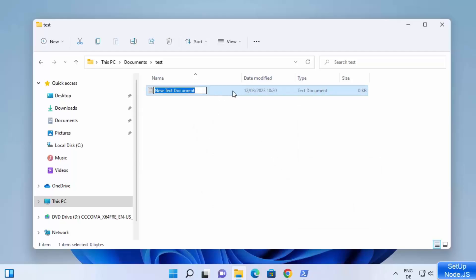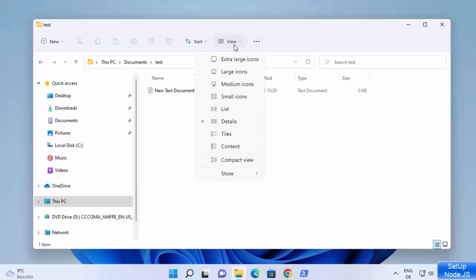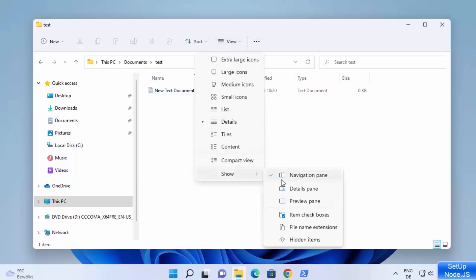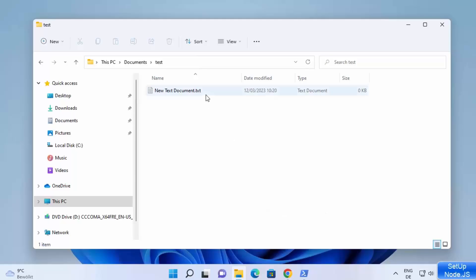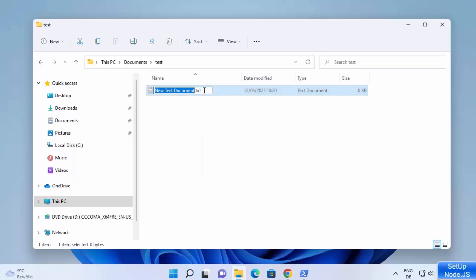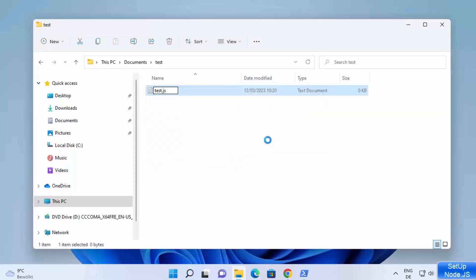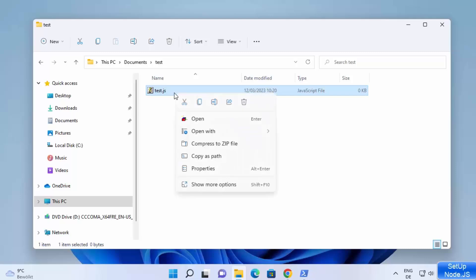Right now you can see that there is no extension visible for this file. Click on the View option, then click on Show, then click on File Extensions, which will show you the file extension. Right now it's a .txt file. Let me rename it — for example, 'test' — and give it the extension .js. Then click Yes, which will create this JavaScript file.